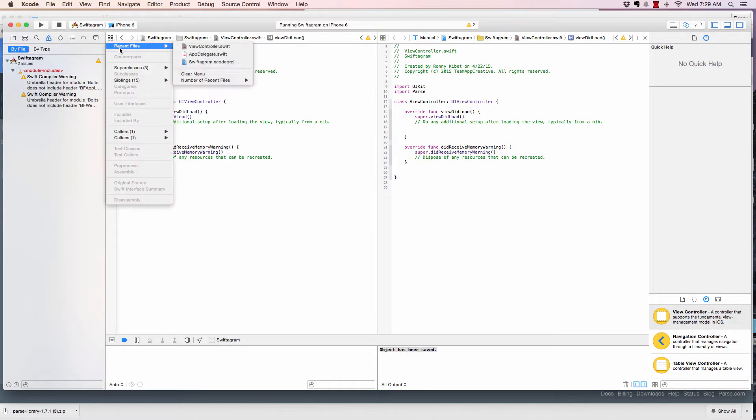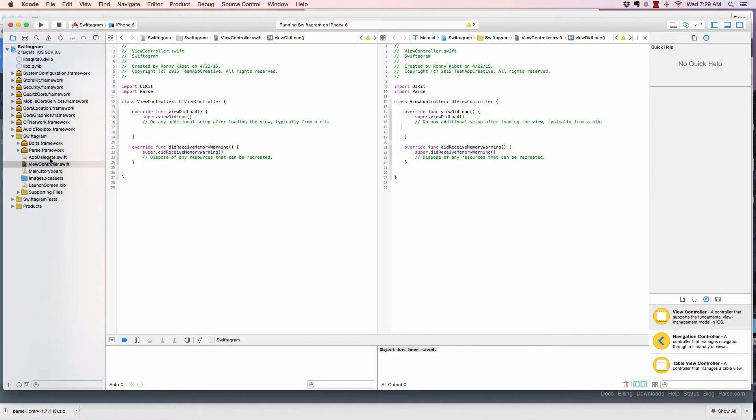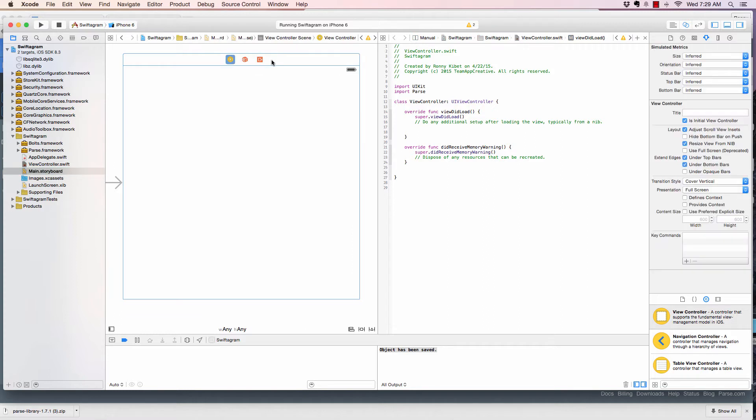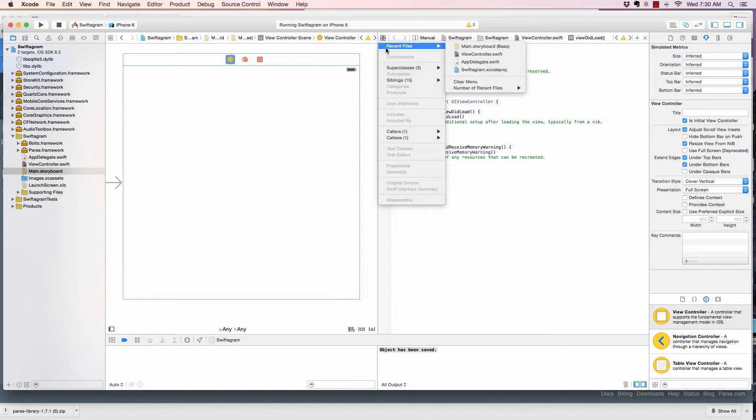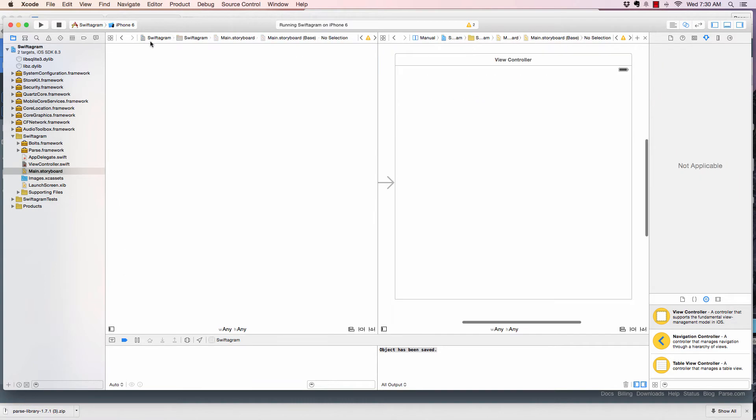In here, I want to put, first of all, I need to select the main storyboard right here. So this is the main storyboard. For some reason, I really made a mistake there by putting this one. I don't like it that way. I like it this way.